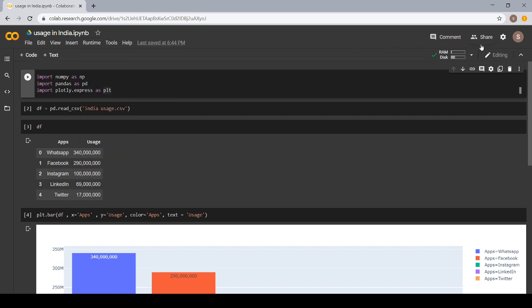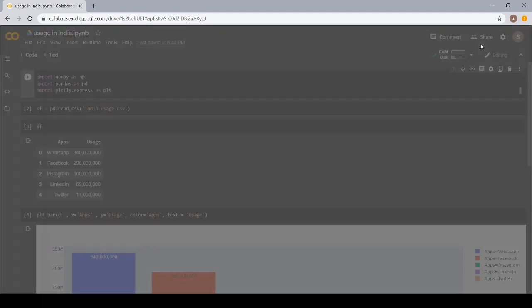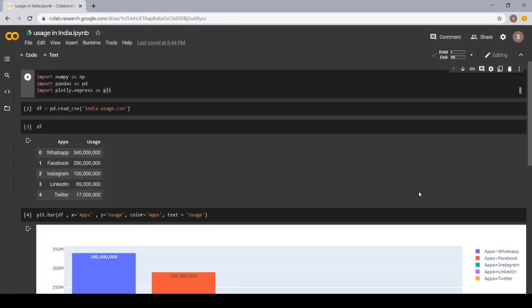From here, you can share this notebook with anyone. It's giving a link, copy link and then you can share your notebook with anyone.